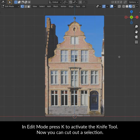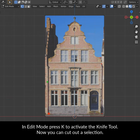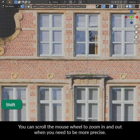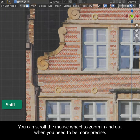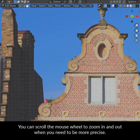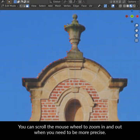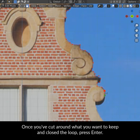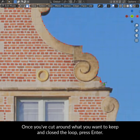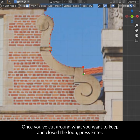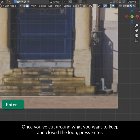In edit mode press K to activate the knife tool. Now you can cut out a selection. You can scroll the mouse wheel to zoom in and out when you need to be more precise. Once you've cut around what you want to keep and closed the loop, press Enter.